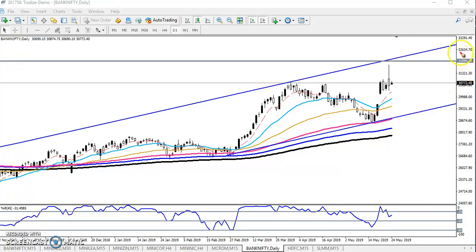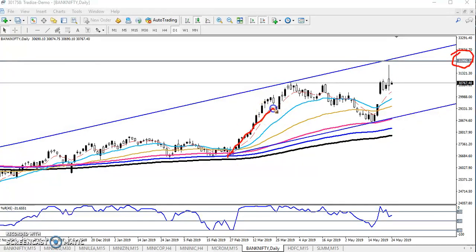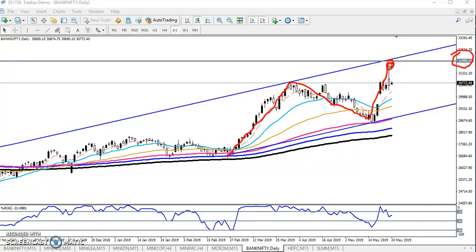Yesterday I told that Bank Nifty has a resistance line around 31,000 to 32,000. Exactly, I told this is the big resistance line, so here you can see I have drawn a horizontal line around 32,000. Bank Nifty is creating higher highs and higher lows, so the next target is toward 32,000.